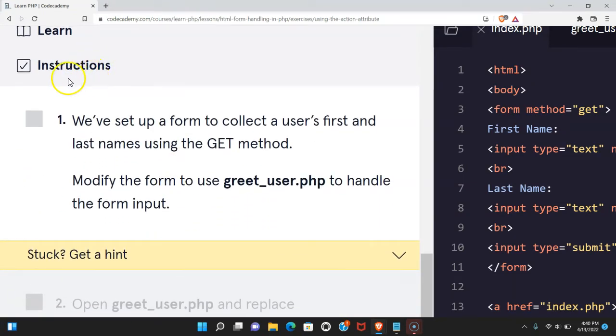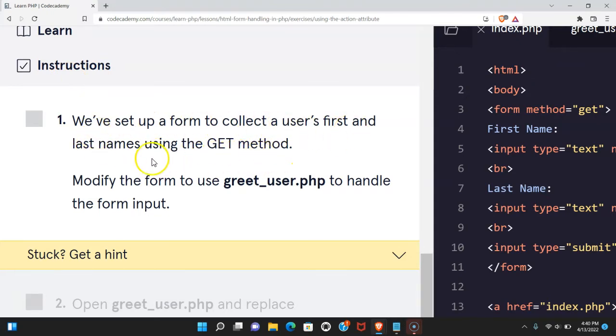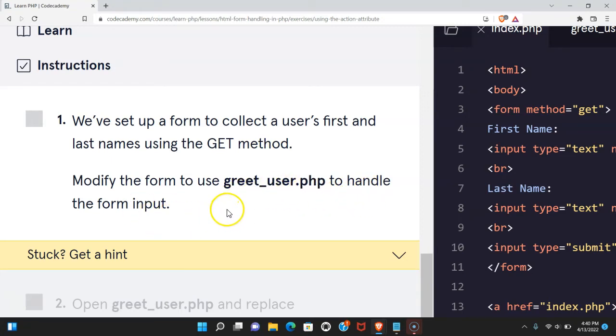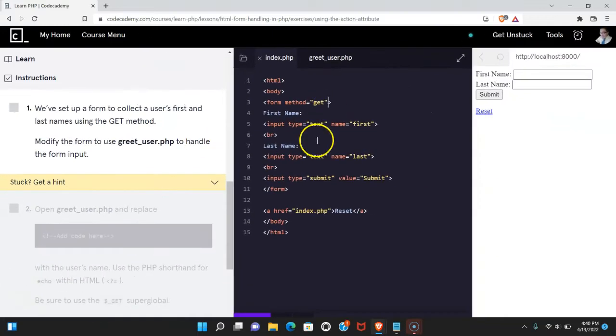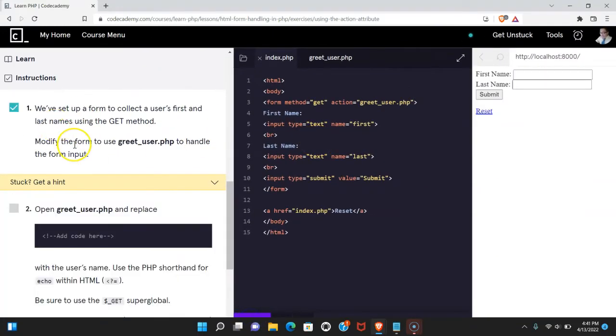Our instructions say: We've set up a form to collect the user's first and last name using the GET method. Modify the form to use greetuser.php to handle the form input. Let's do that now. Let's run that. We do pass.